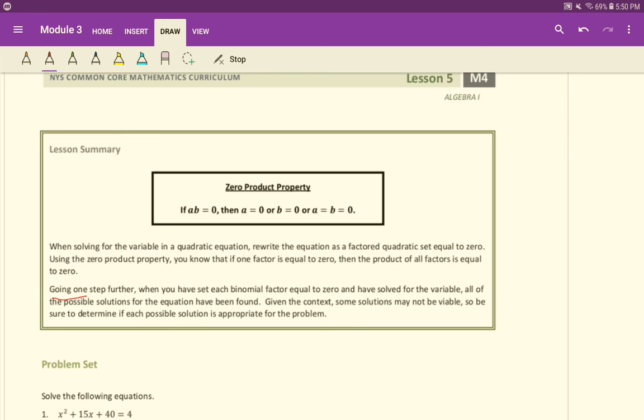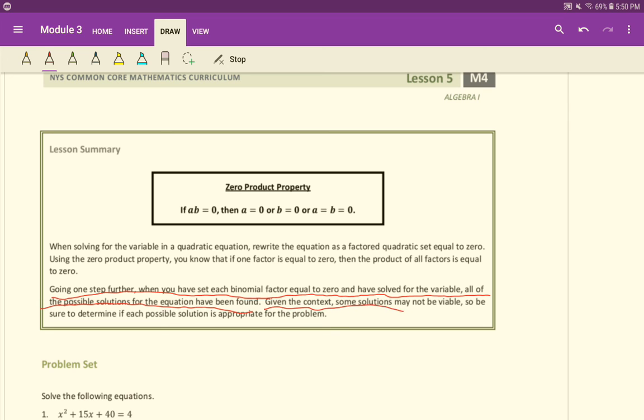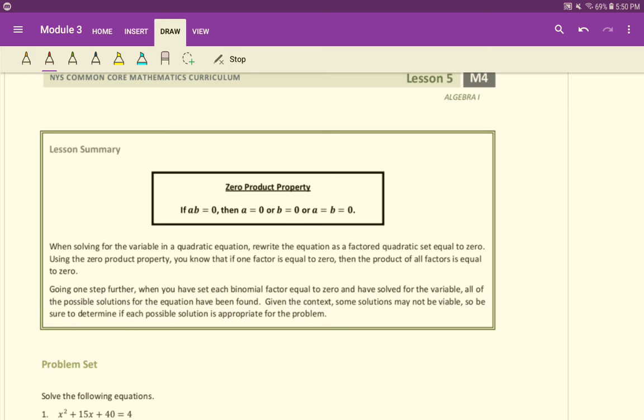Going one step further, when you set each binomial factor equal to 0 and have solved for the variable, all the possible solutions for this equation have been found. Given the context, some solutions may not be viable. So be sure to determine if each possible solution is appropriate for the problem. That's more for word problems. Sometimes you'll get answers that don't make sense. For example, you might get an answer of negative 2, and if you're talking about time, well, negative time doesn't really make sense. You can't really go back in time, not yet at least. We'll come back to this in the next video. Thanks guys, we'll see you next video.